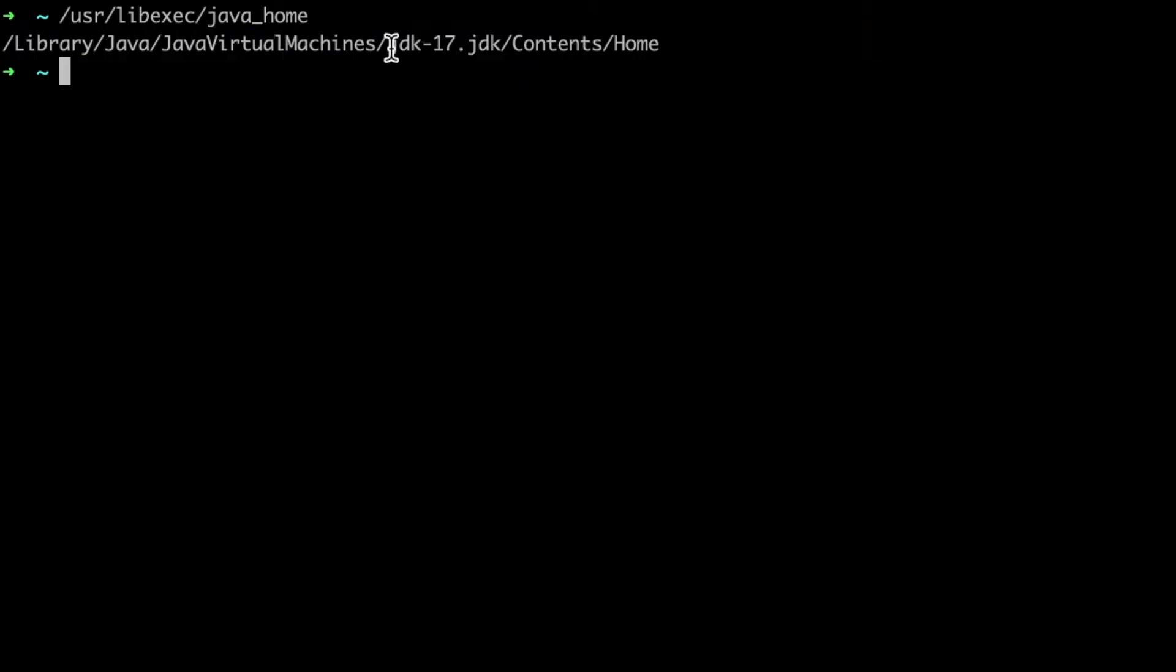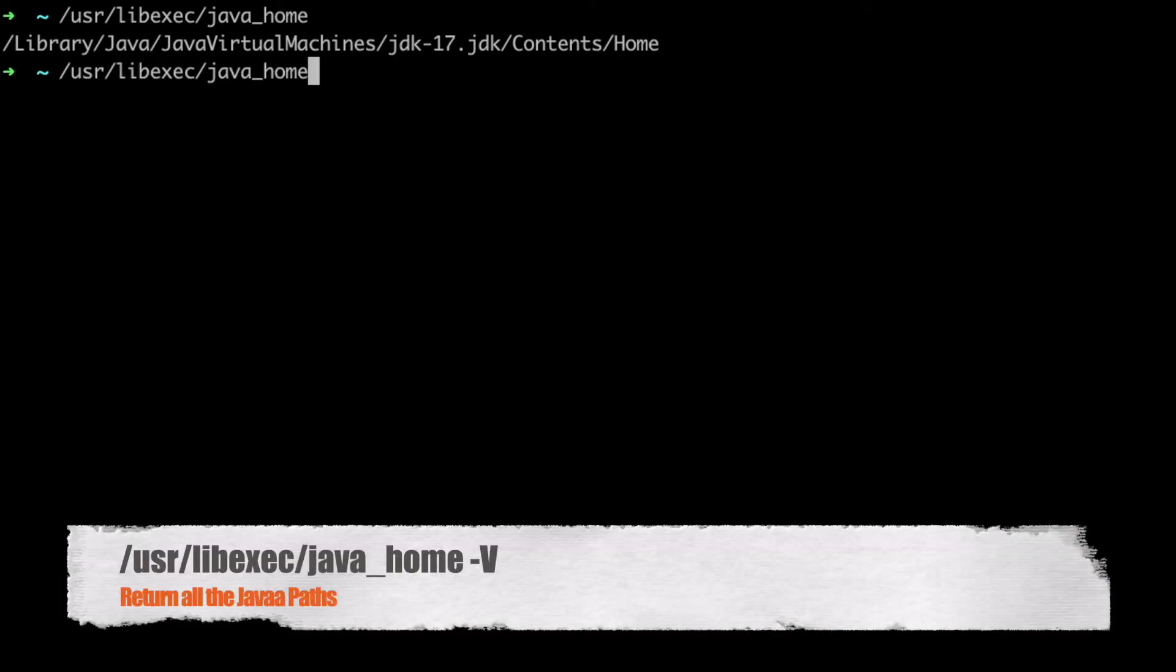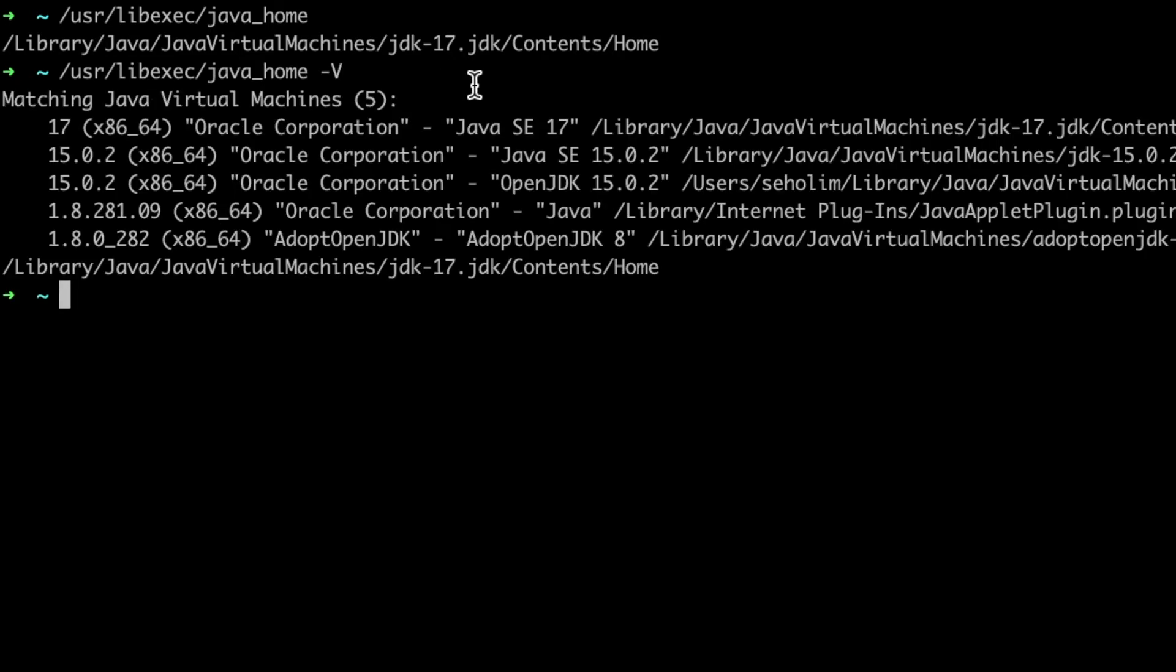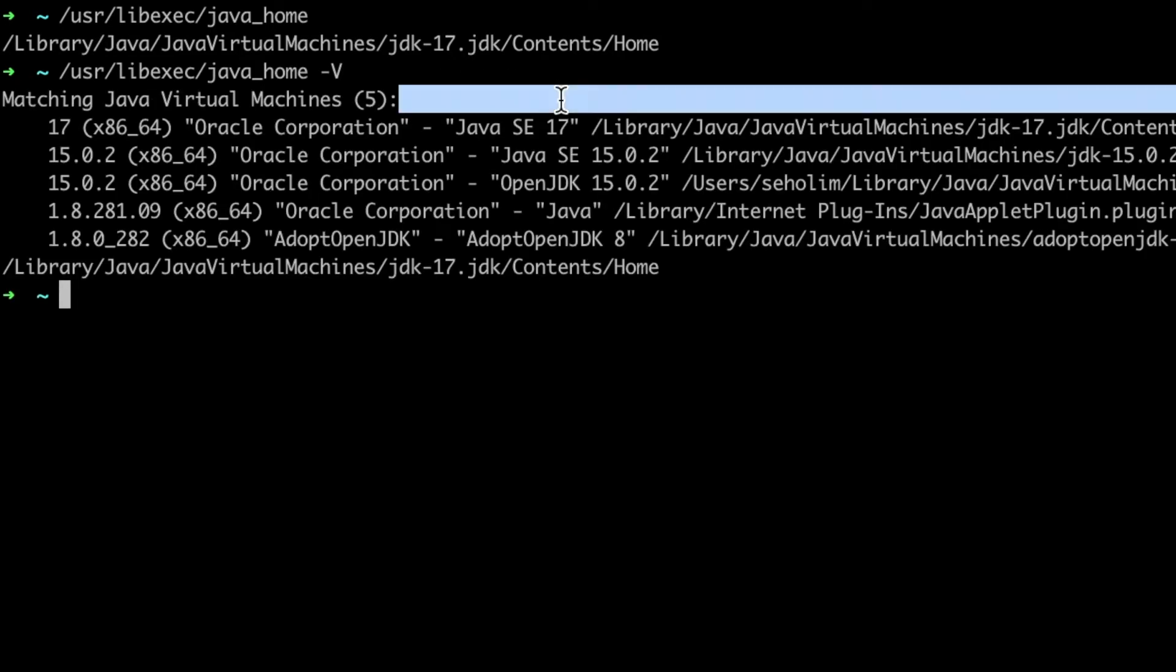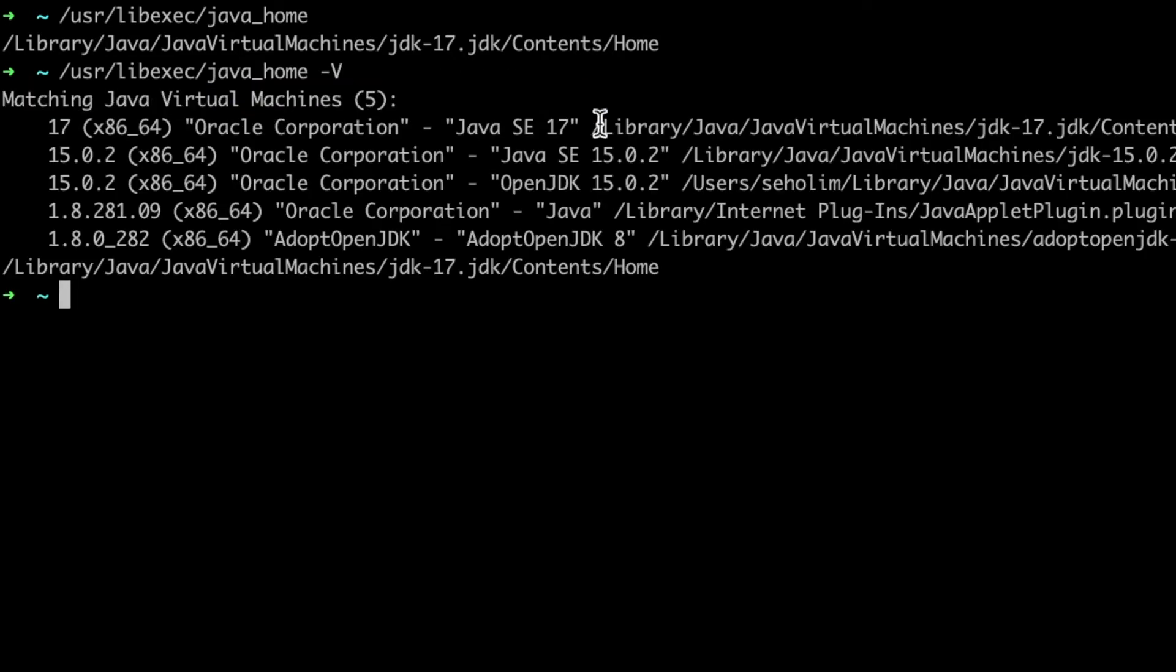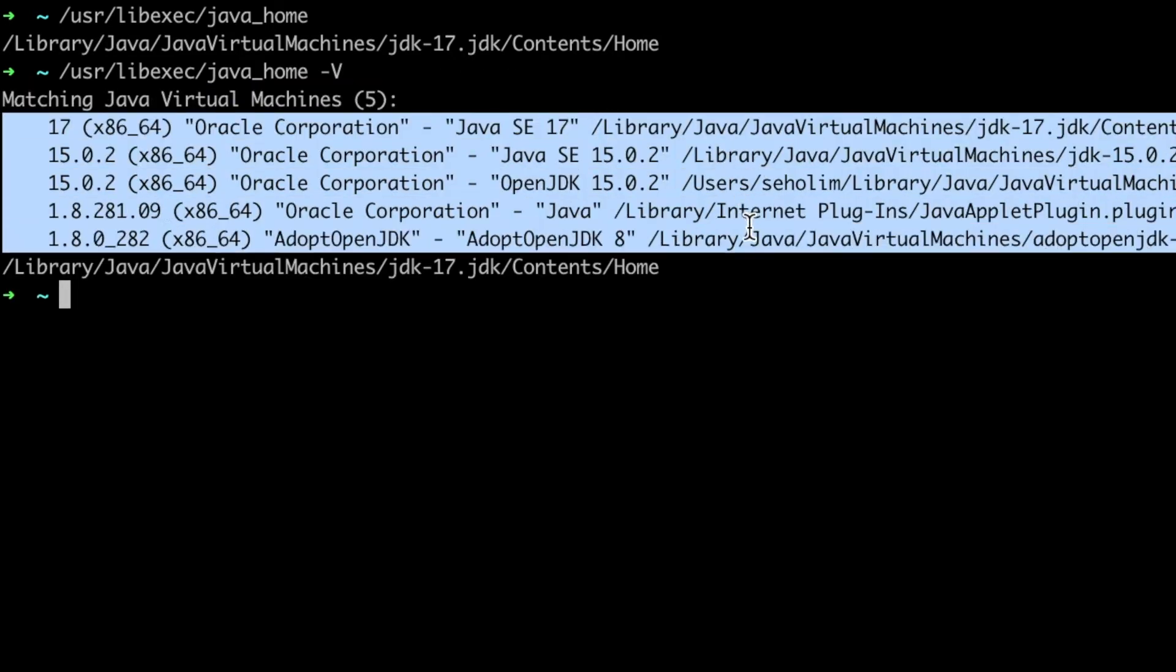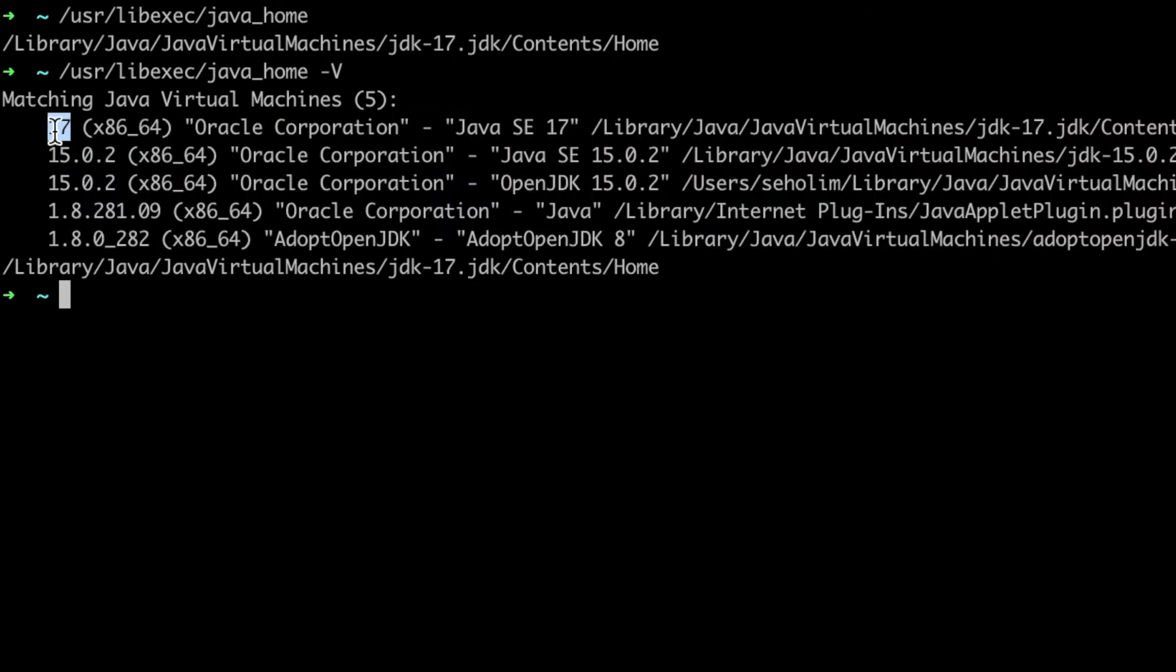Right now I have JDK 17. If you want to see all the Java versions that you have, you can use the -V flag, capital V. As you can see, I have multiple Java versions: Java 17, 15, and 8.